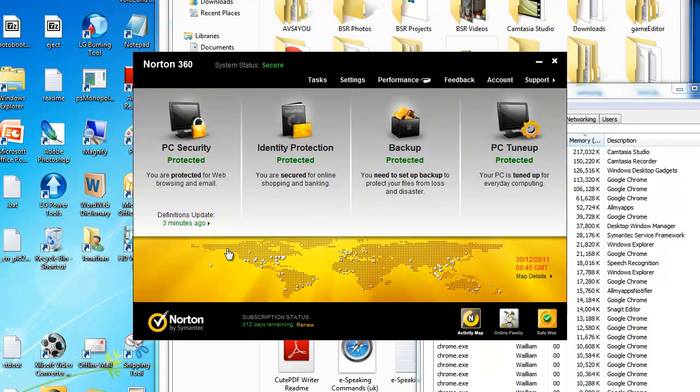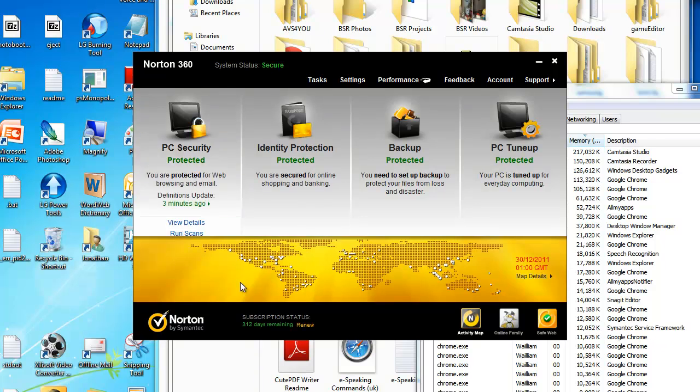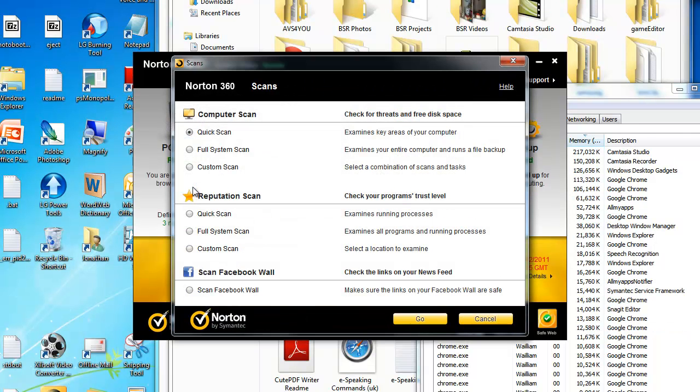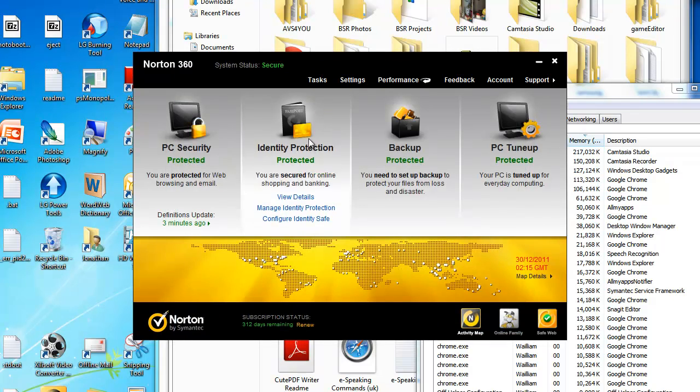You can scan by going here and select your scan. A reputation scan checks the programs on your computer and sees their scope.